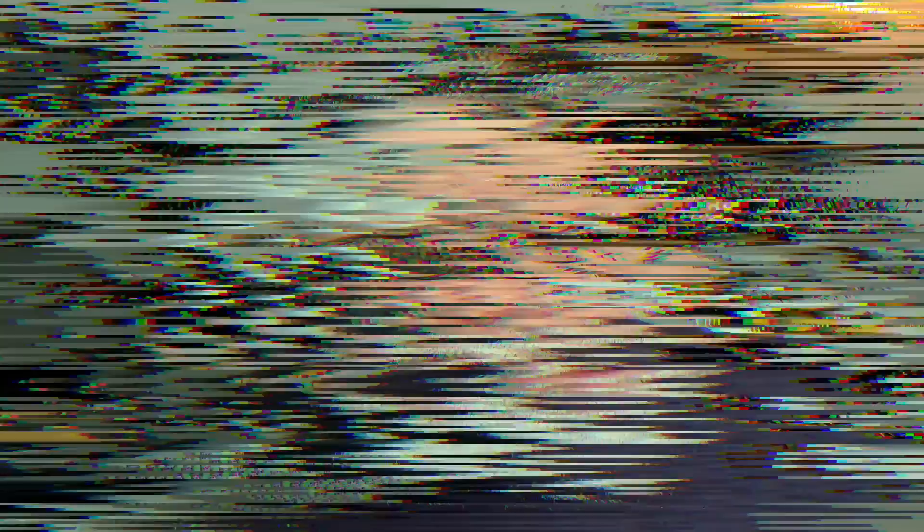Now you might know some of these things we're going to be showing, or some of them might be brand new. Regardless, if you tune up how Google Calendar works with the rest of your system, you are going to be a more productive, happier, healthier, less stressed individual, I believe. So let's dive in and start talking about other applications within the Google ecosystem.